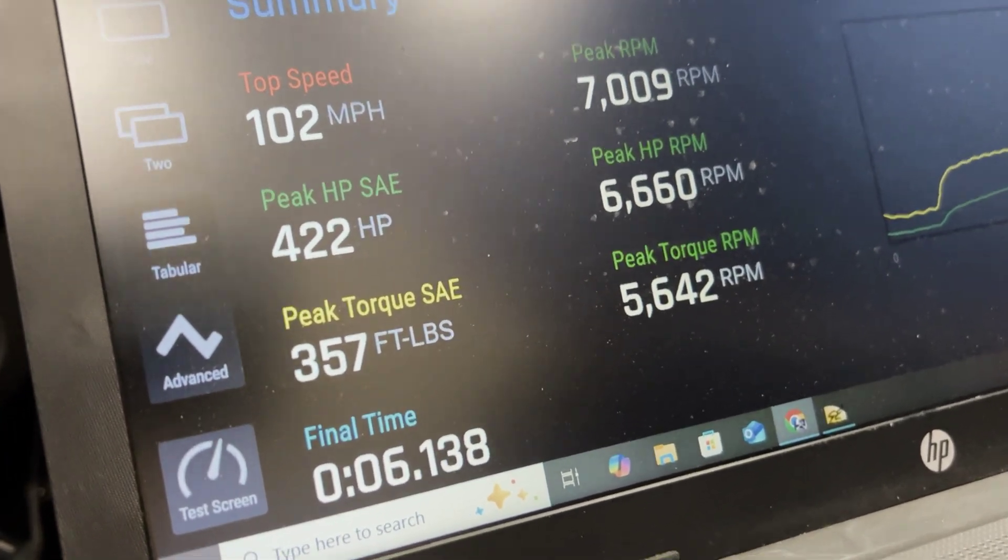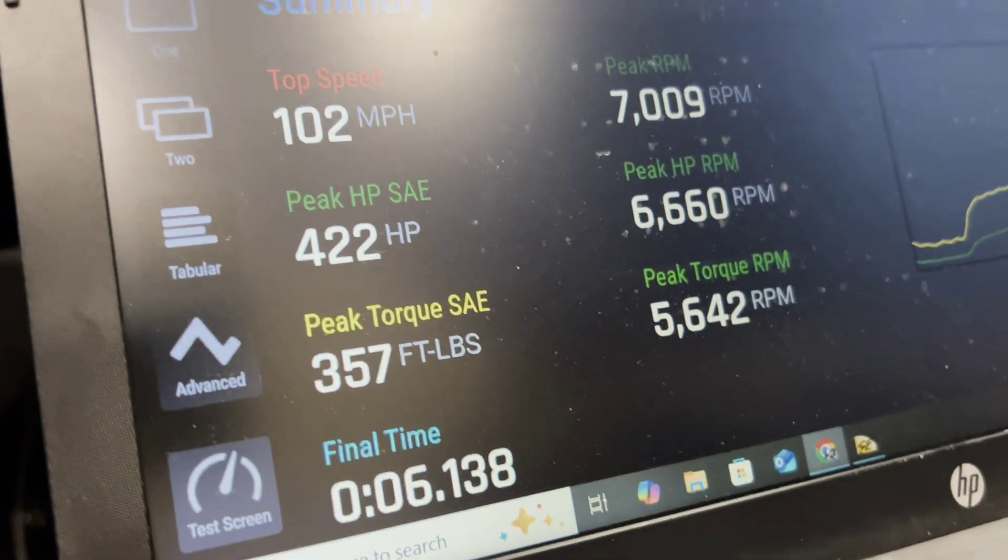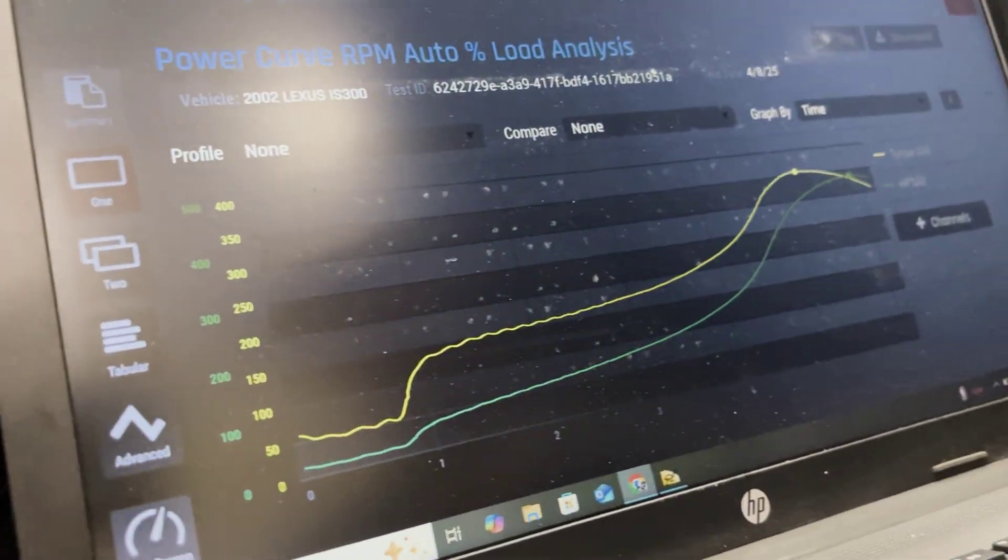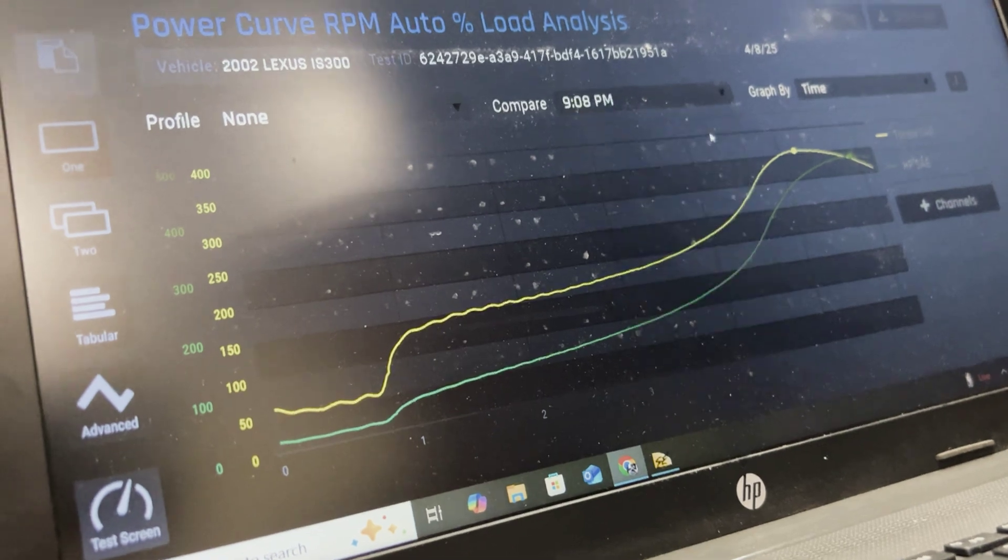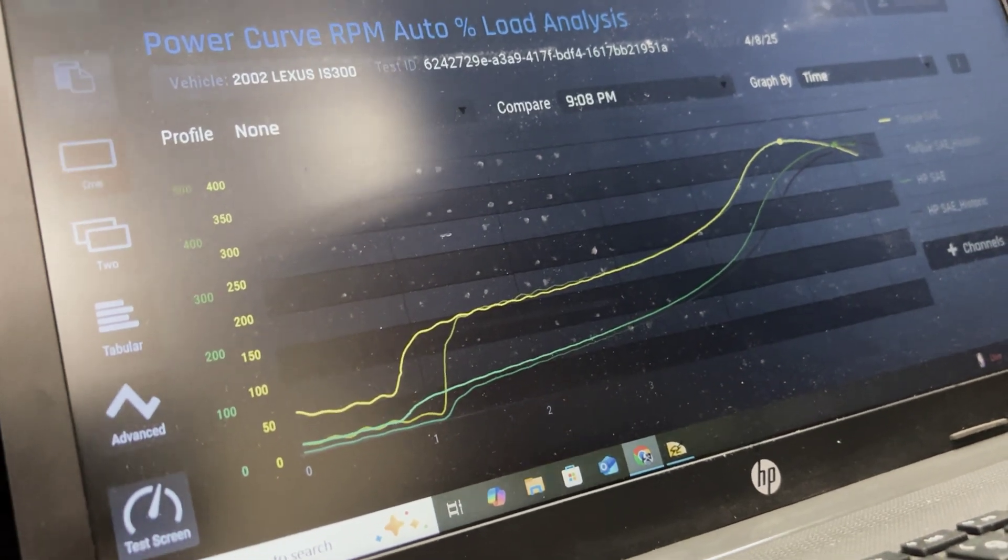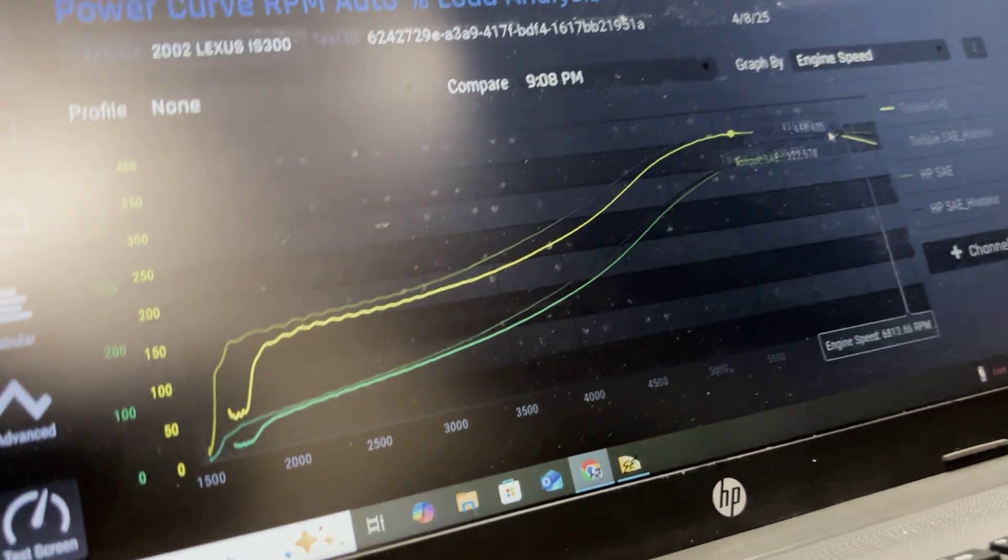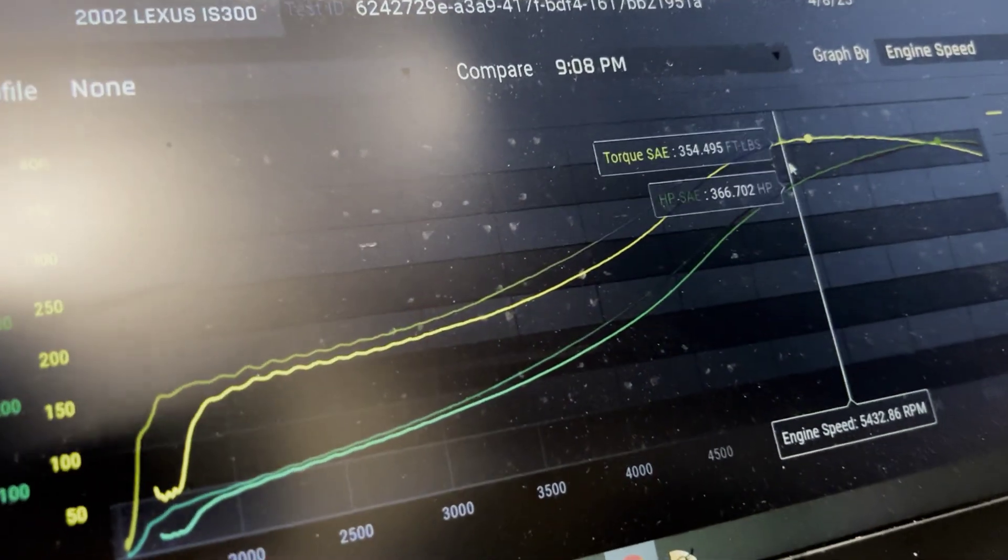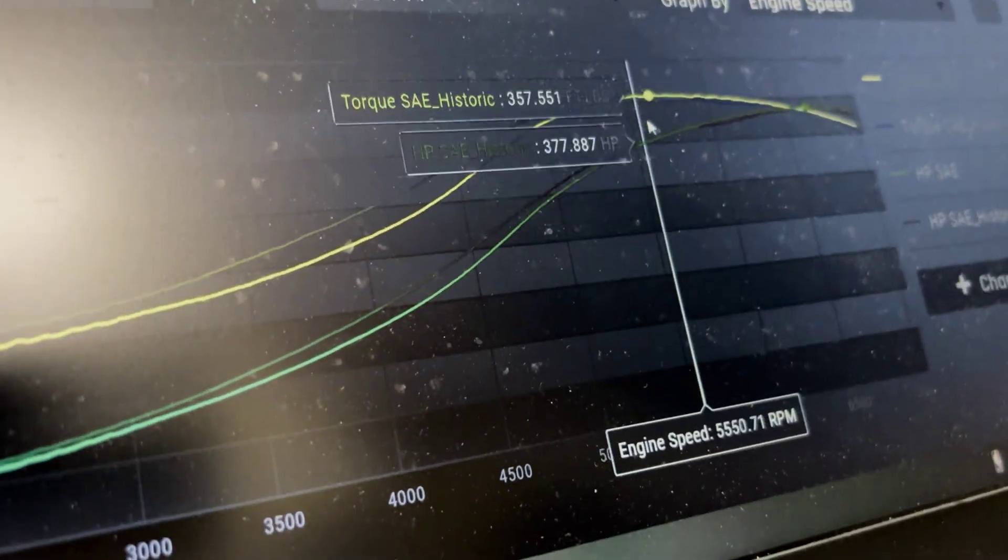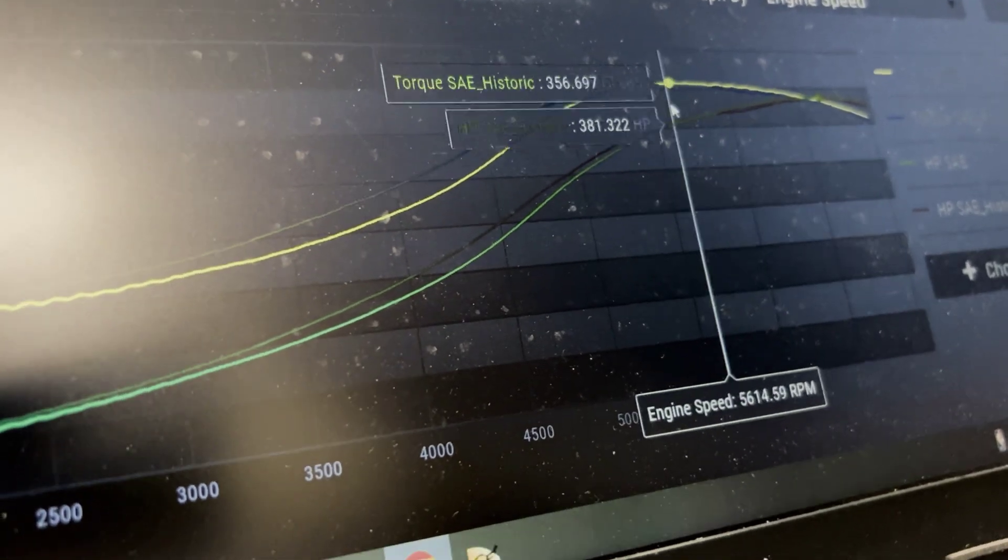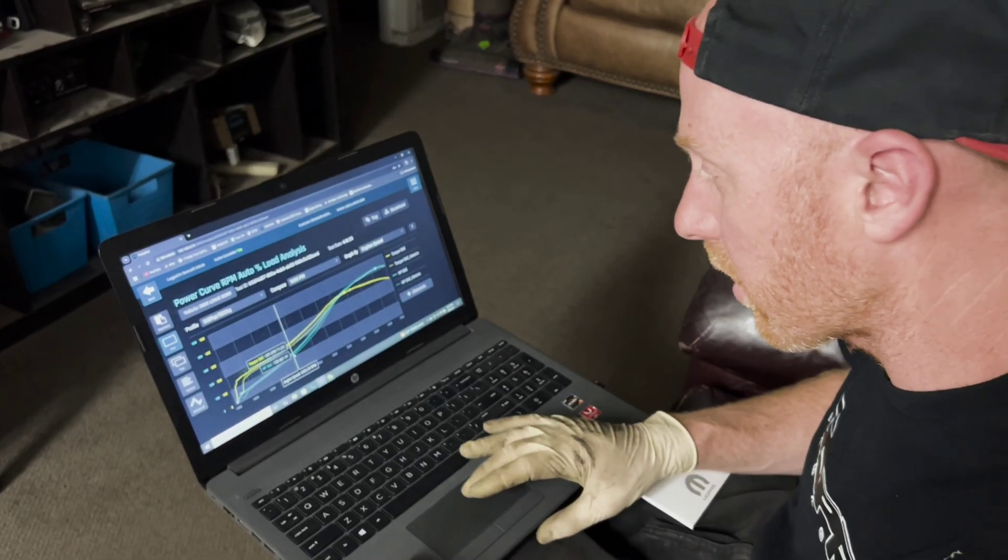So our numbers ended up about the same, but let's watch our graph here. So we want to compare the newest one to the oldest one, and then go by engine speed. Now let's look at some numbers here. You can see right about 5500, it doesn't make a difference. From 5500 it's about the same, it's when you get lower.